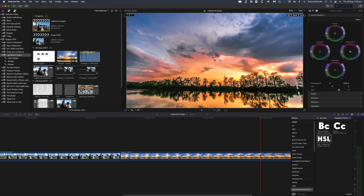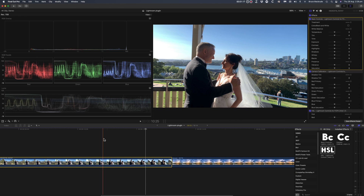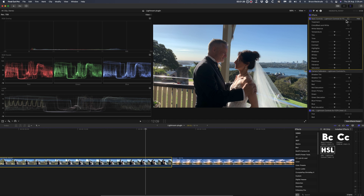It's just a different way of doing the grading. But the sliders have the advantage of not only being familiar to photographers coming to Final Cut Pro, but they also give an intuitive way of correcting color that may not be that obvious to new users of Final Cut Pro's color wheels.